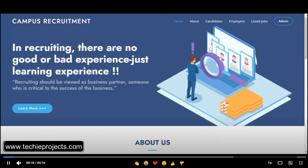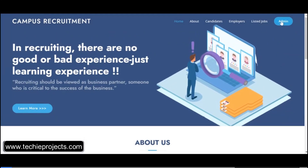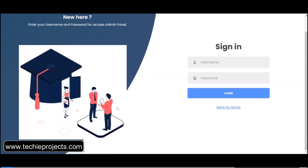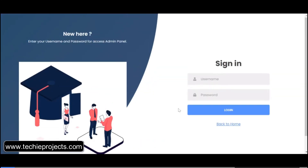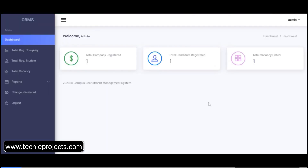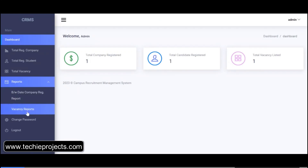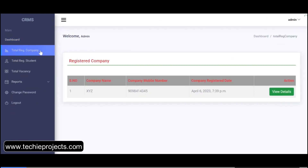Click on the admin section. The user has to first sign in with a username and password. Enter the username and password, then click on the login option. The dashboard will open, and the user can click on the report section to see the total registered companies.